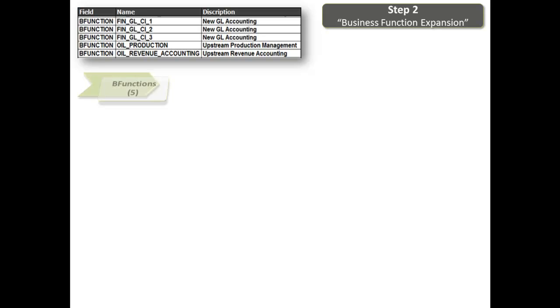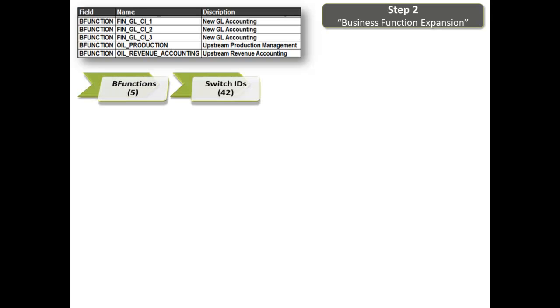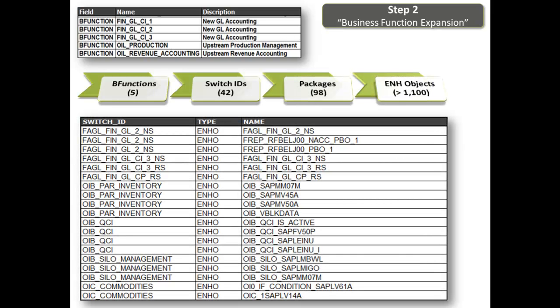With the five business functions found in step one, we'll next identify the related switch IDs and packages containing the enhancement objects that we're concerned with. In this example, there are over 1,100. Not all of these will be invoked by our used transactions, but this list will be used in our last step when we perform the impact analysis.